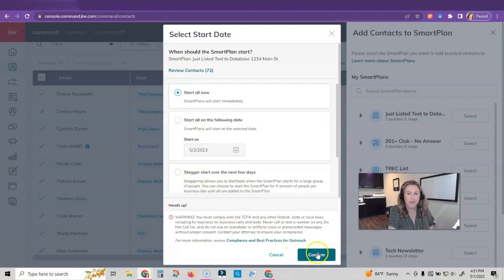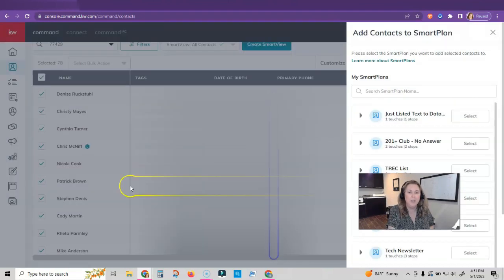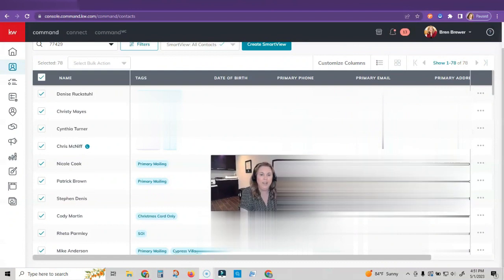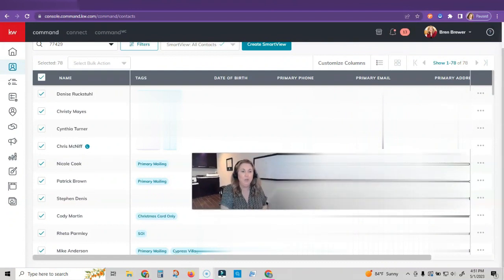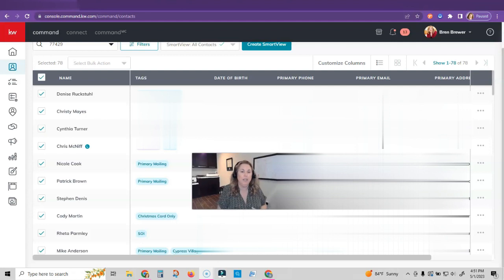And then once you have the option selected that you want, you will just click confirm. And then all of these people will get your smart plan. This is not a real property or anything, so I'm not going to click confirm, but that is what you would do.